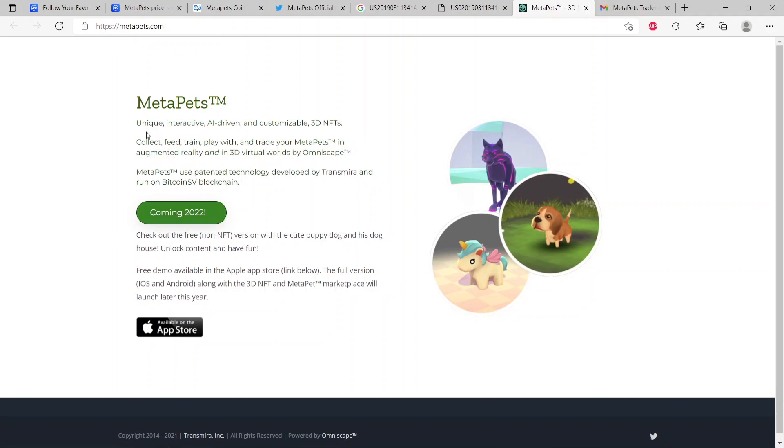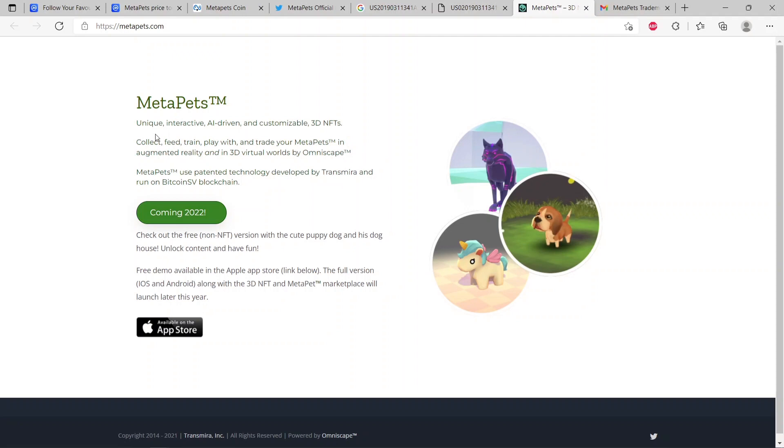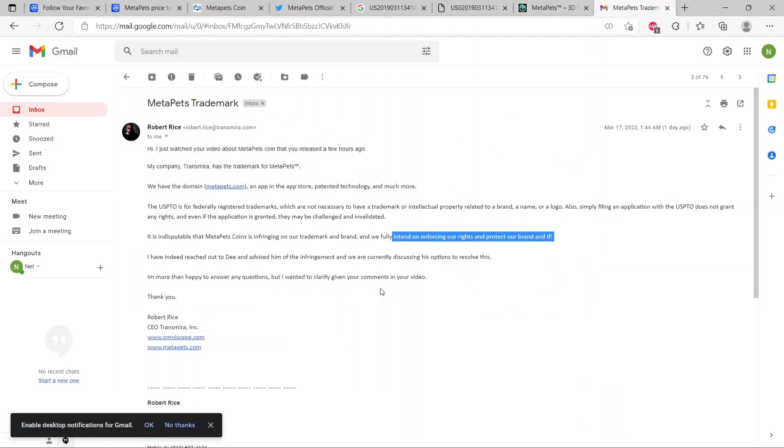It outlined everything to protect their rights and D Norris just came and stole these whole ideas, stole the names, stole almost everything about MetaPets. You see they also have the domain. Take a look here, they're saying MetaPets trademark, unique interactive AI-driven and customizable 3D NFTs. Collect, feed, train, play with, and trade your pets in augmented reality and in 3D virtual worlds. Obviously you're seeing that this is the same thing that D Norris is repeating in his white paper.